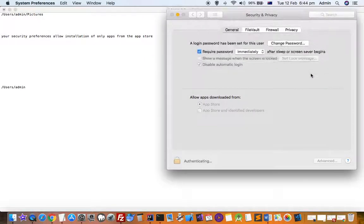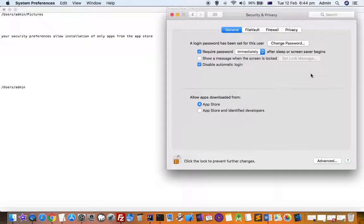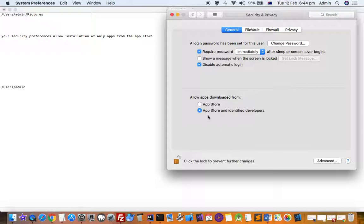Click on Unlock and then select 'App Store and identified developers'. And sometimes you also get an error message down here for a specific app. Just below this option, you have to click on Allow.